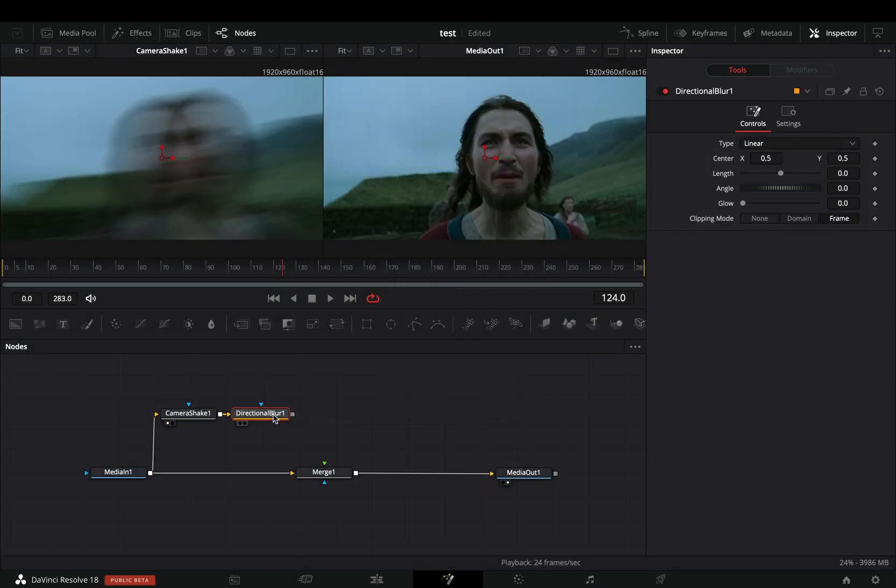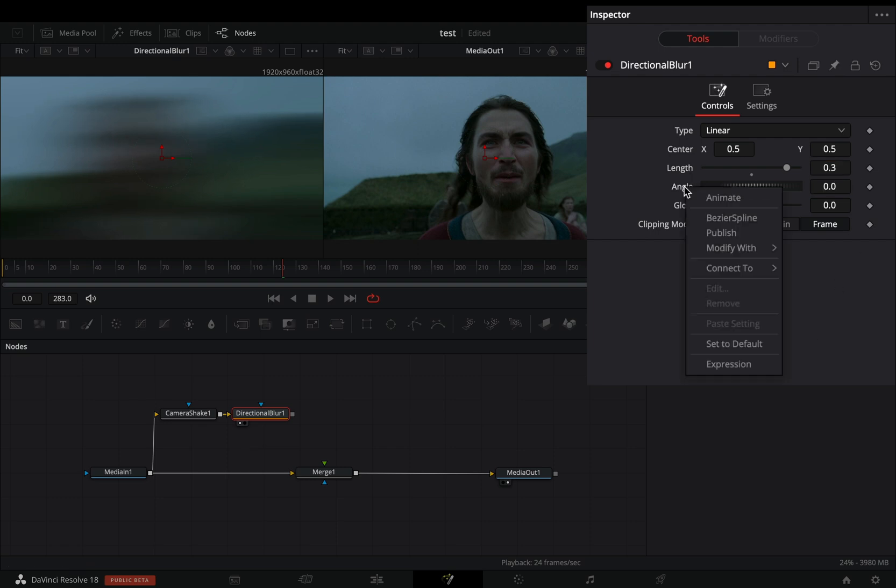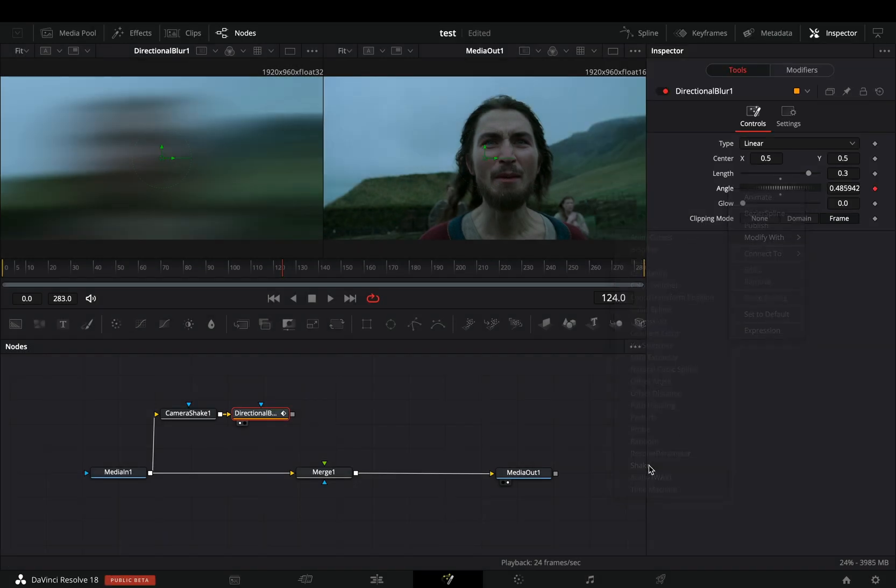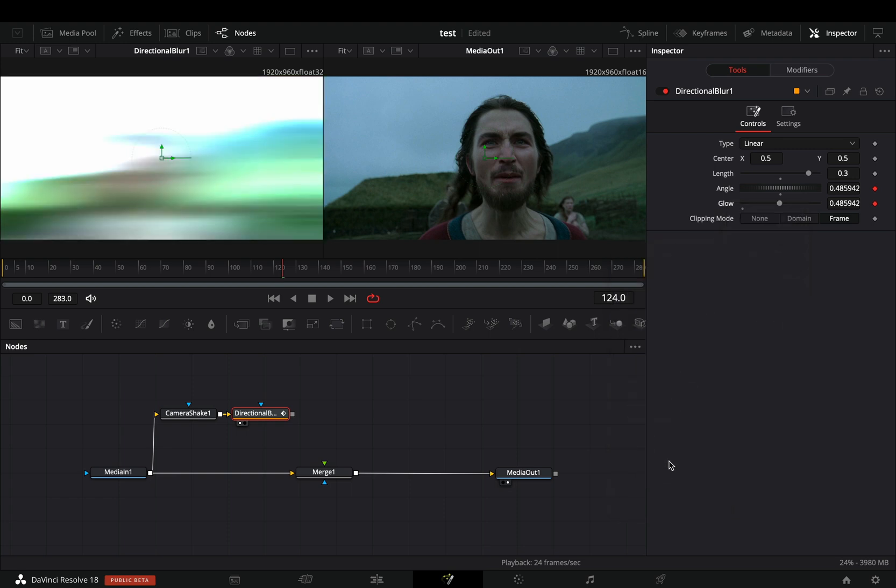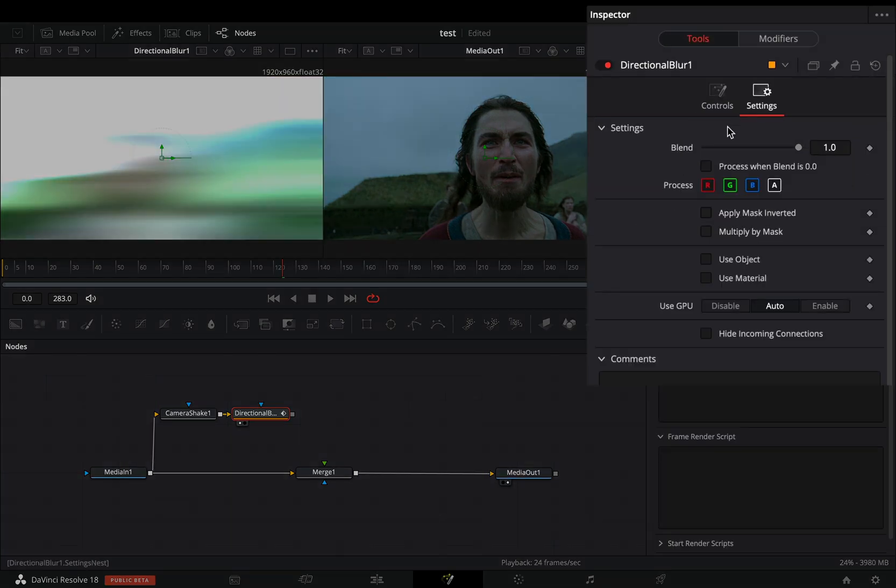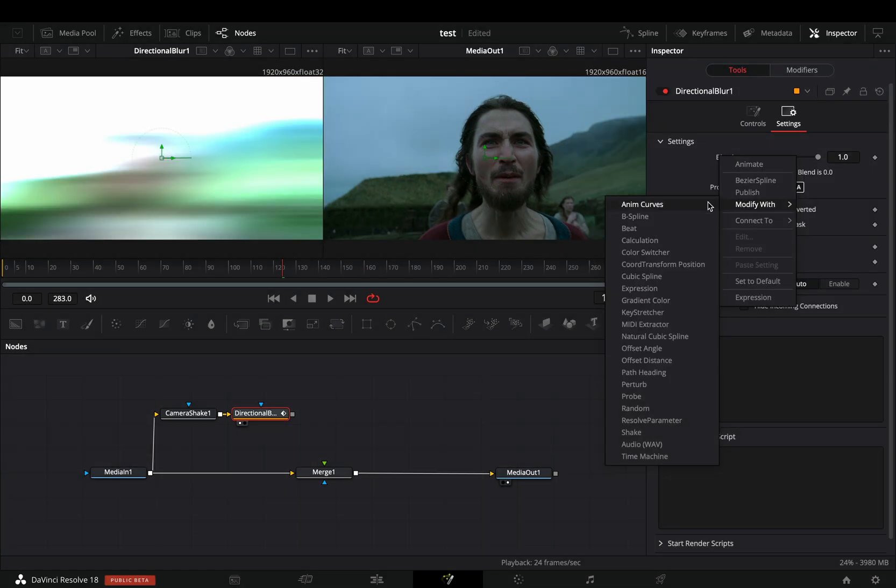Add a directional blur. Set the length to point 3. Right click in the angle slider and select to modify it with shake. Modify the glow slider also with shake. Go to the settings tab, right click to the blend slider, and select to modify it again with shake.